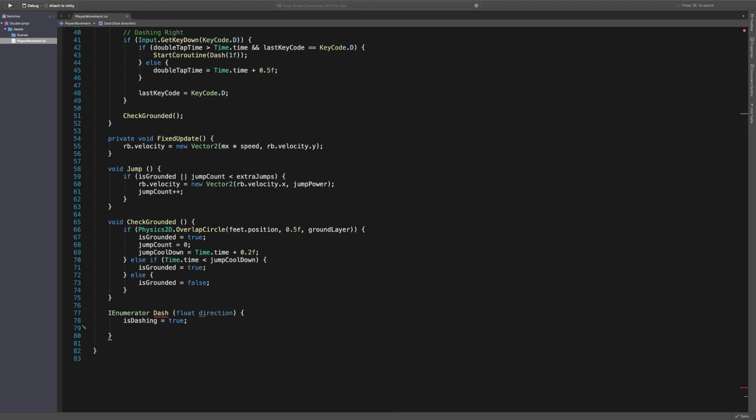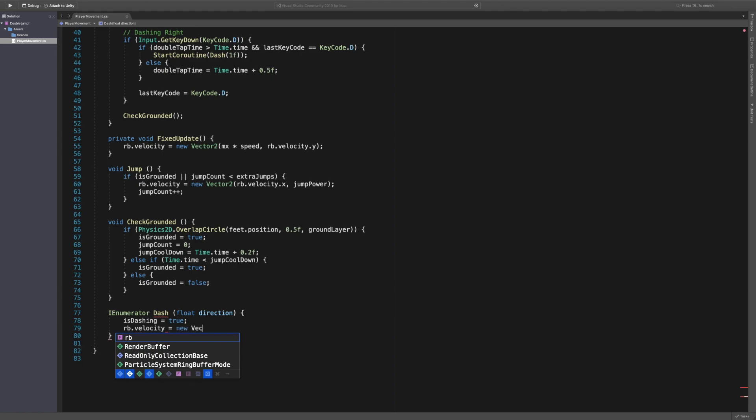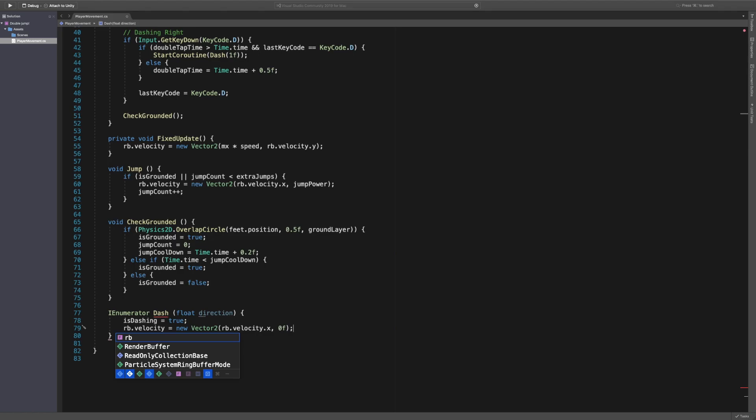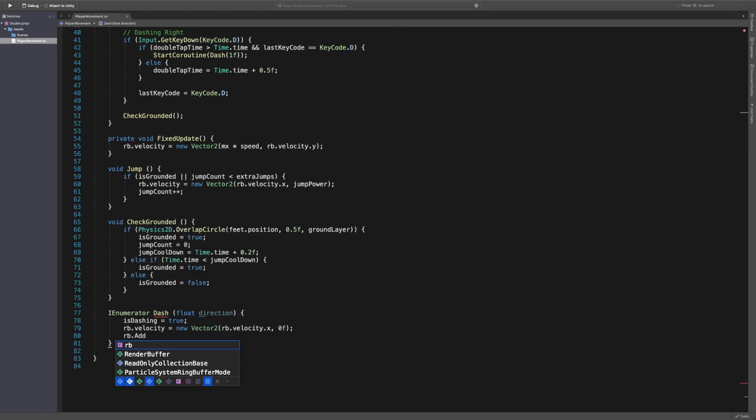And then we're actually just going to say rb dot velocity is equal to a new vector2. So we want to set the velocity and we're just going to set the velocity on the X to velocity dot X, sorry, and then the Y we want to set to zero. The reason being is we want to stop our player from falling down when we dash. When you dash, you're kind of launching forward with no force. We don't want to set a force.